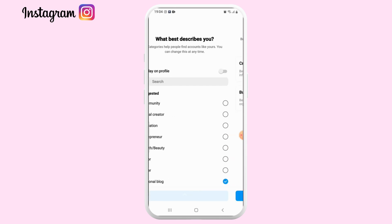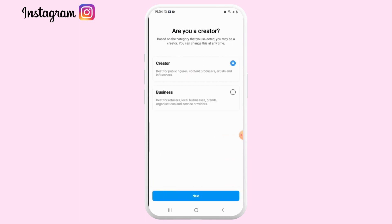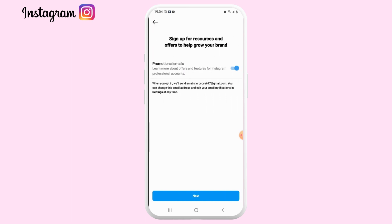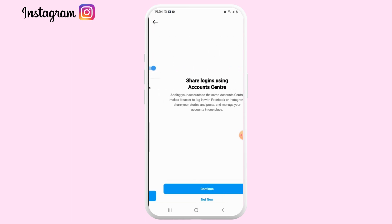On the next page, choose whether you are from a creator sector or a business sector. Once you choose, select Next. Tap Next again and select Not Now.